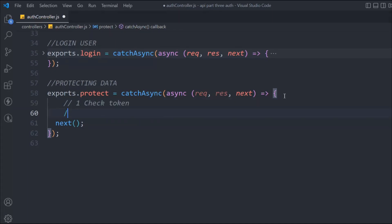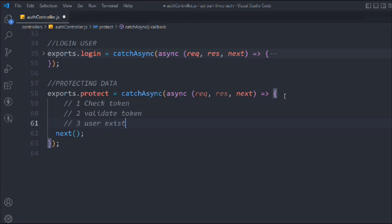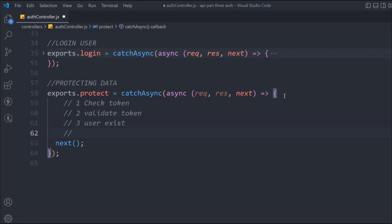The first check is getting the token. The second check is whether the token the user is providing is valid or not. The third check is that the user exists — sometimes a user creates an account and then deletes it, but the token is still in circulation, so we have to invalidate that token. The fourth check is whether the password has been changed, because the token is generated based on the password, so if the password changes, the token also becomes invalid.